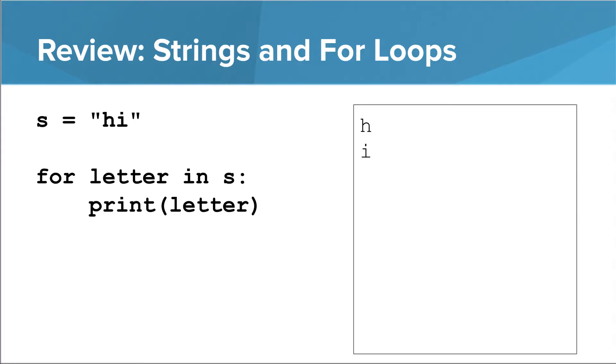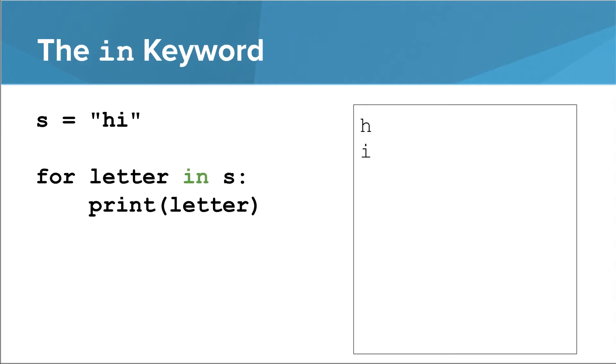In a previous lesson, we saw how to write a for loop that goes one character at a time through a string. One thing that has been common to both types of for loops we've covered is the keyword in. A for loop always looks something like for something in something else. The something else can be a call to range, or it can be a string.